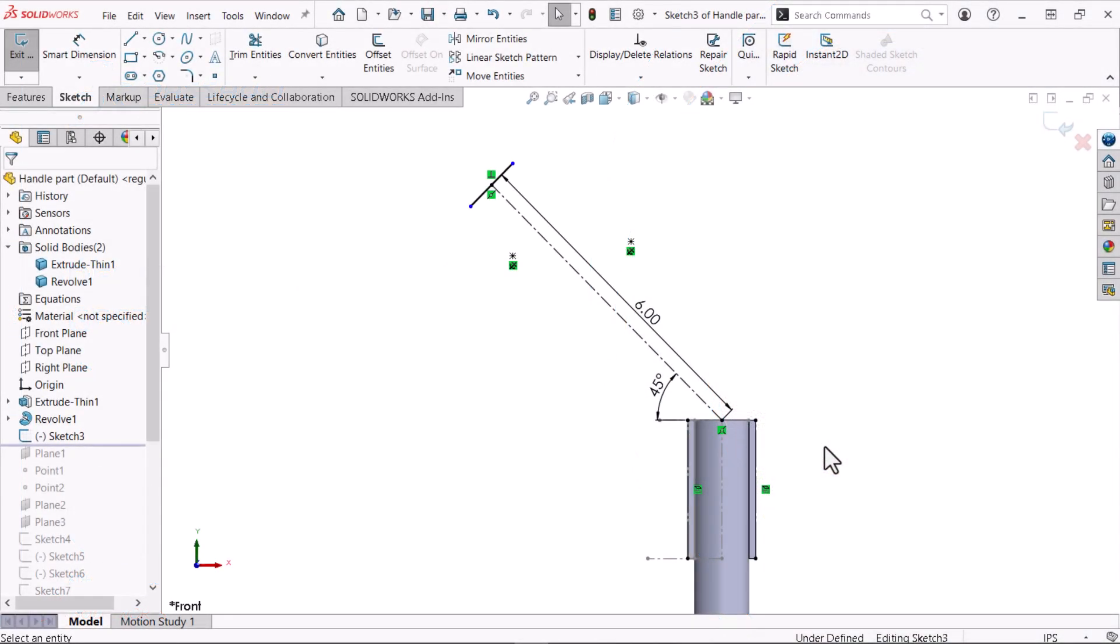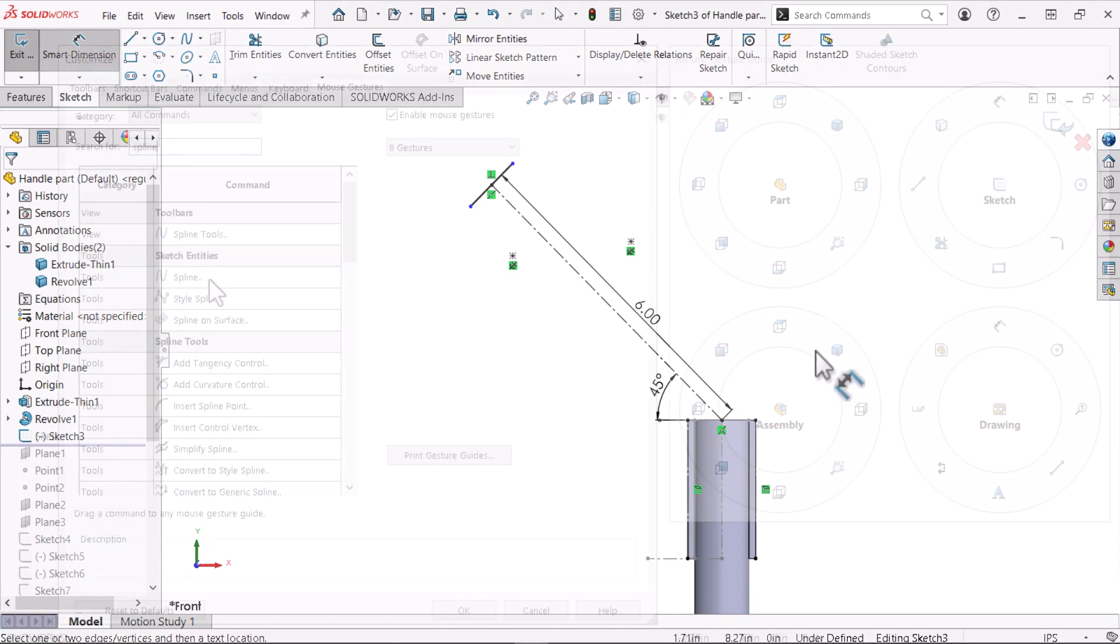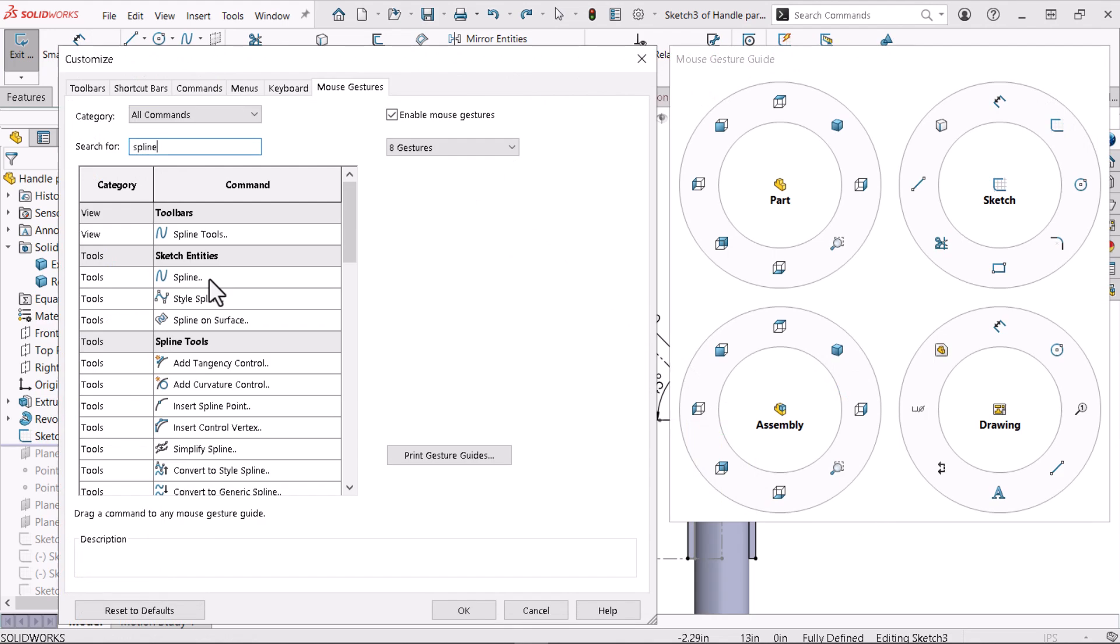In this video, I'll show you how to work faster by leveraging mouse gestures to access common commands quickly. I'll also show you how to personalize your mouse gesture prompt with commands you use most often.